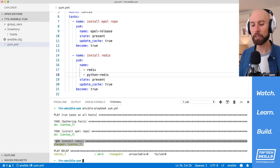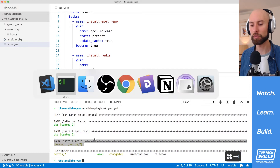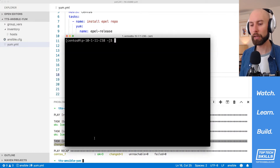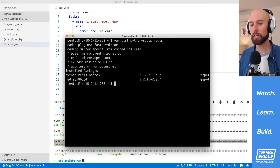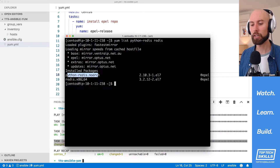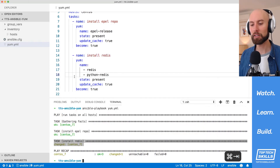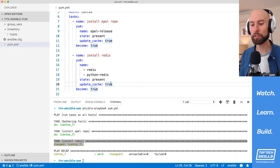That playbook has finished running and it's been successful against our CentOS 7 host. Let's check that both packages were installed by running 'yum list python-redis' and also Redis. We can see that under the installed packages heading we have both python-redis and Redis. That's how you install multiple packages using the yum module in an efficient way.